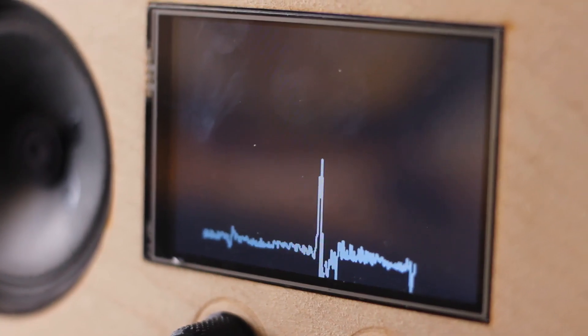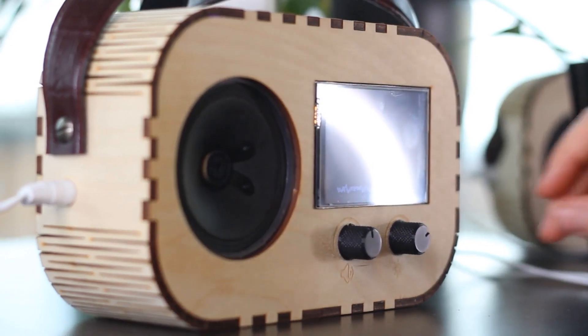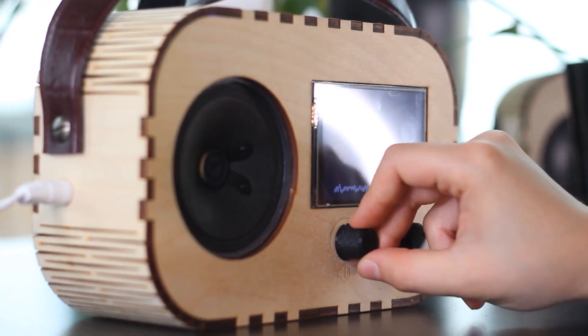The plant radio taps into the electrophysiological signals of a plant and outputs these signals in three things: a running graph, a pulsating light, and sounds. In this way, it functions like an old-fashioned broadcast radio that extracts sound waves from the air, processes them and outputs them as sound.